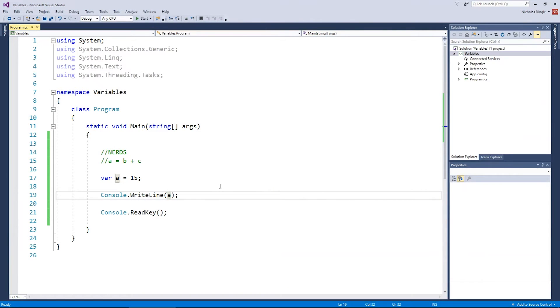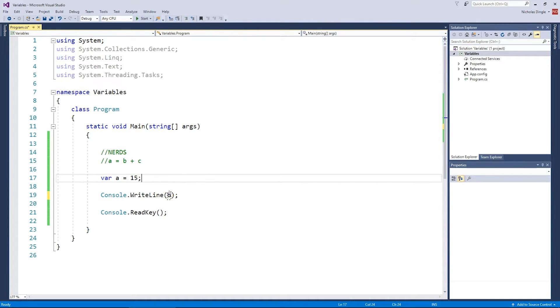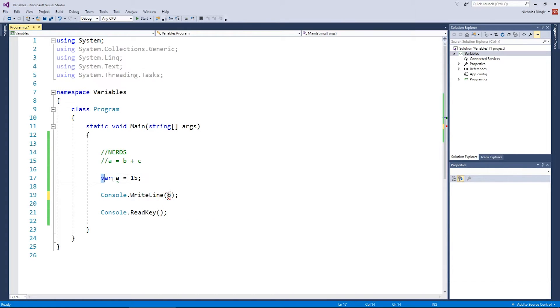So you might be asking, what about B and C and D? Well, if I type in B, I actually get myself a nice little error. It's saying that B doesn't actually exist, because I haven't got a line with var B equals something.